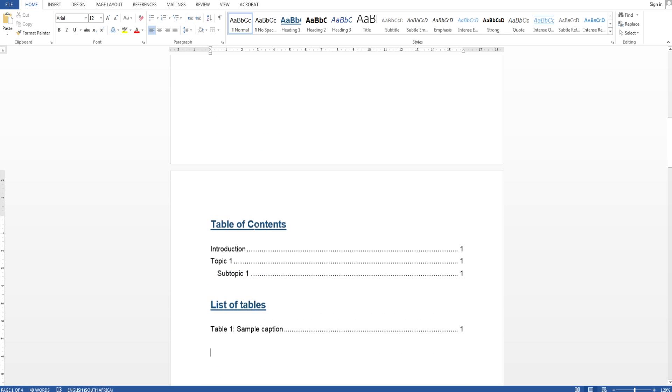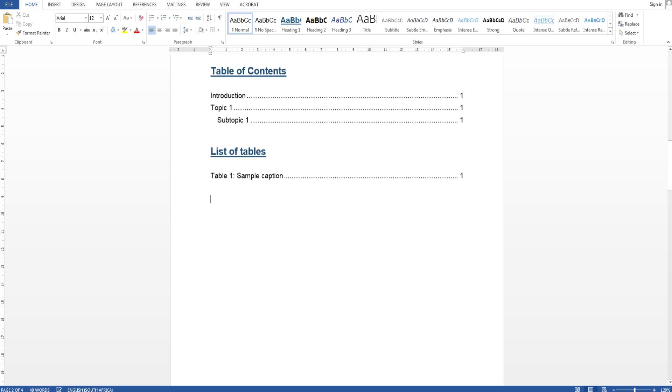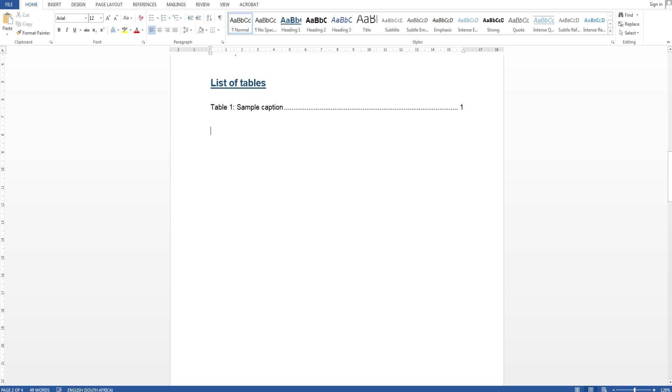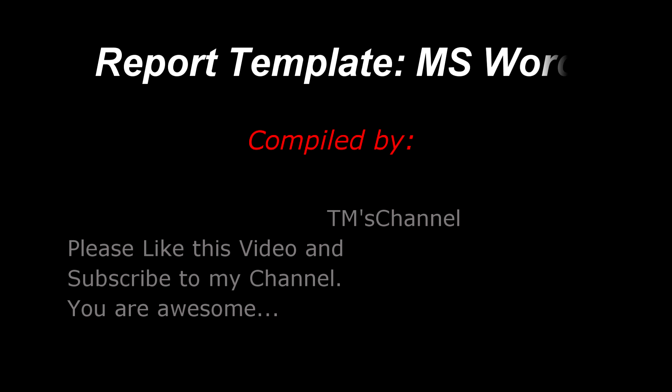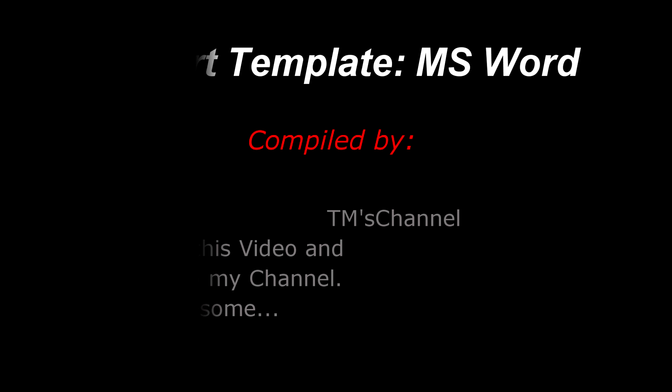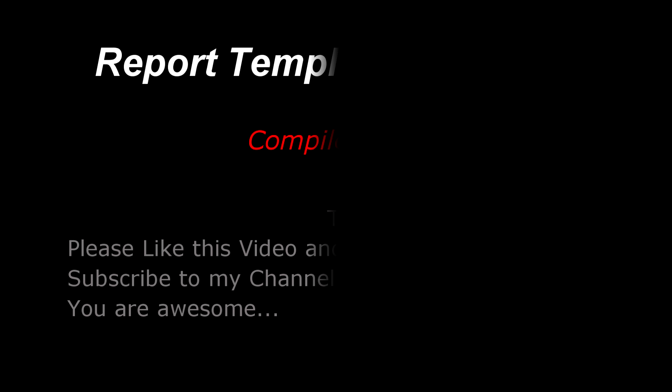If you have any problems you can just use this template I've already created for you. So yes thank you very much for watching, please like this video if you enjoyed it and subscribe to my channel if you want to see more videos. Thank you.